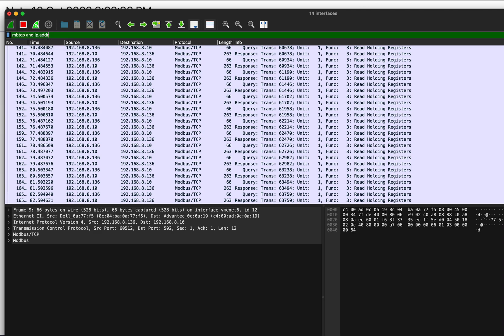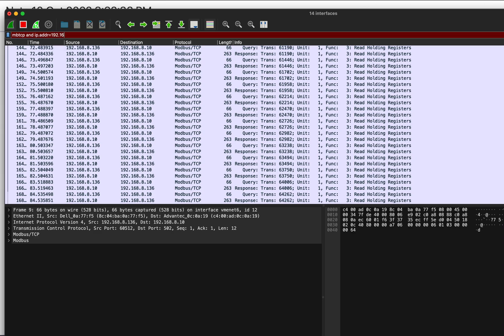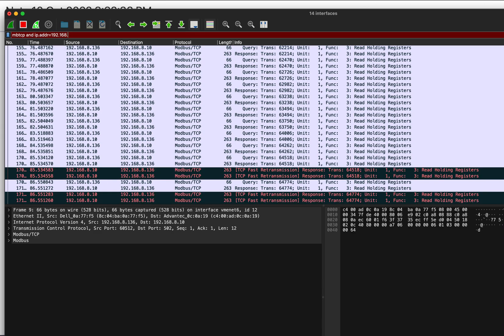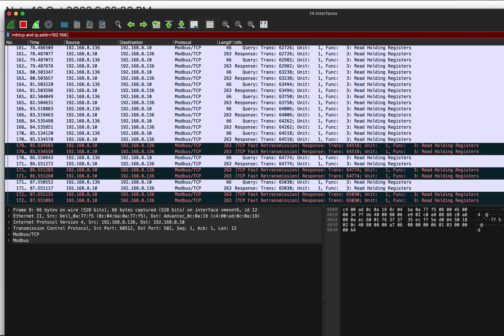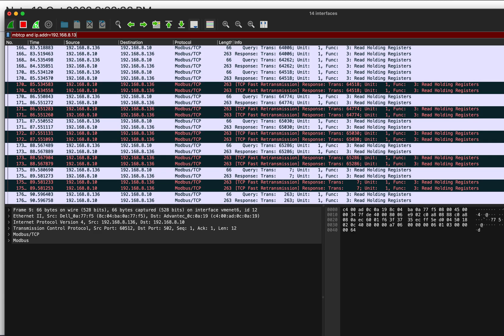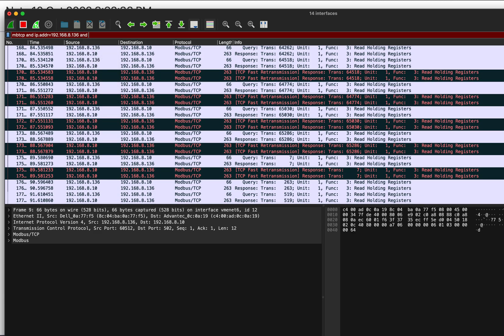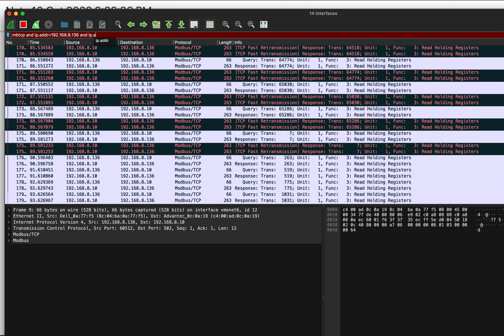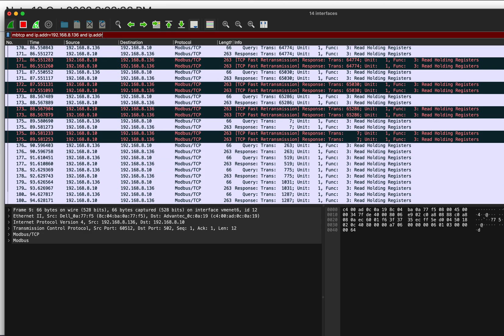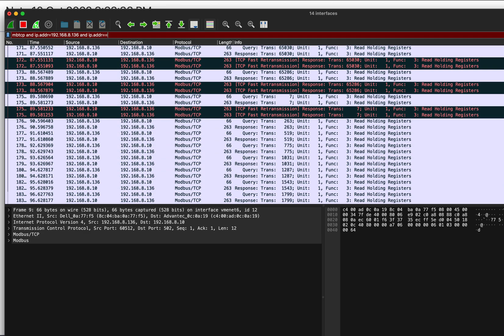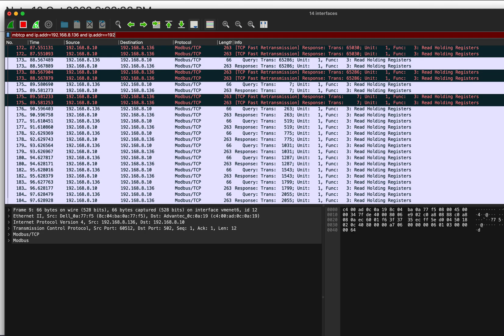192 dot 168 dot 8 dot 136, and IP dot ADDR equals... equals two equals... I forgot: 192 dot 168 dot 1 dot 10, right?